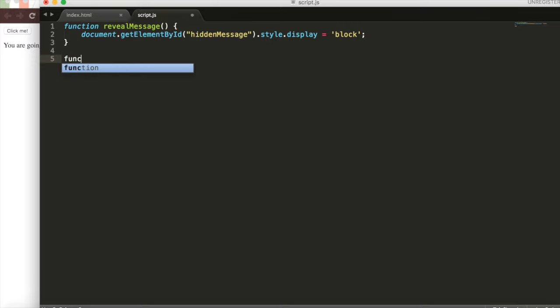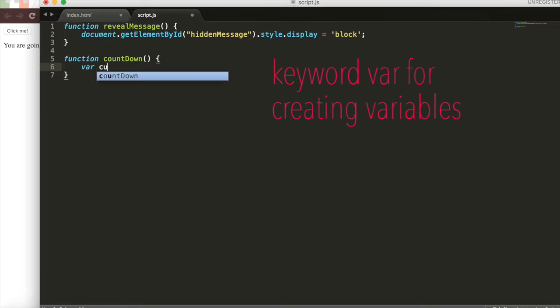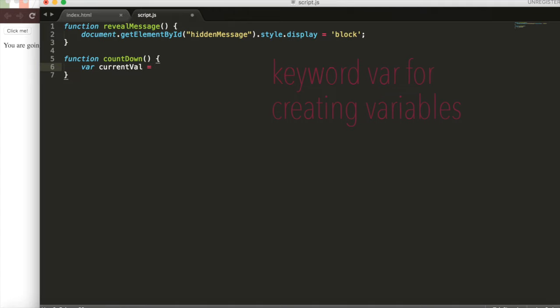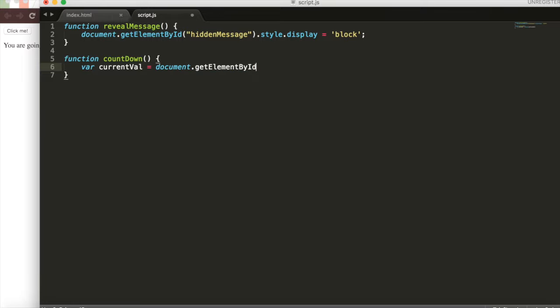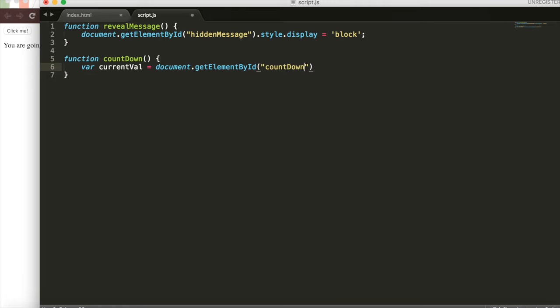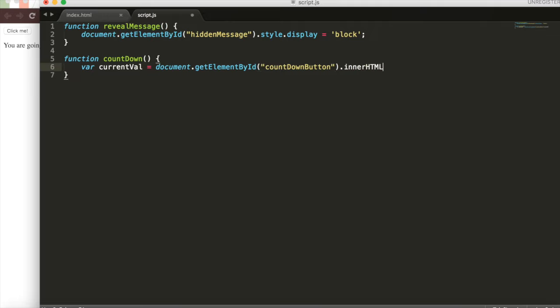Again, we'll use the function keyword and we'll call it countdown, no parameters, and then just get right into the body of the function. We'll create a variable with the keyword var and name it current val. Its value will be the text of the element with the ID countdown button. We'll do document dot get element by ID. Go get the element with the countdown button ID, which is the name of our button. Then go get its inner text with dot inner HTML.